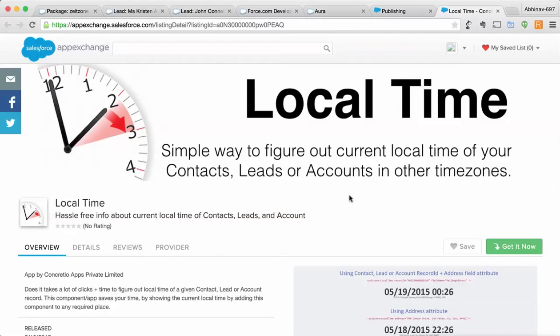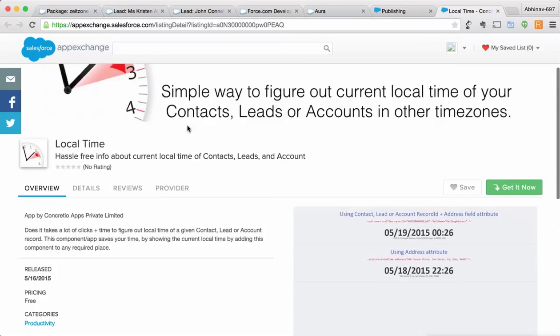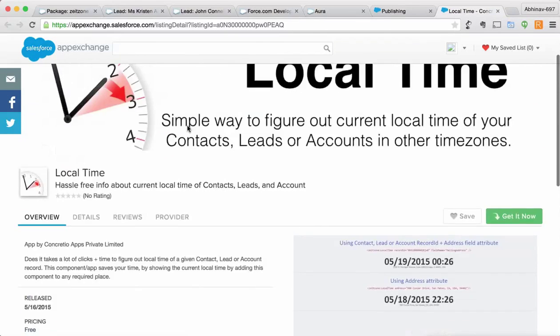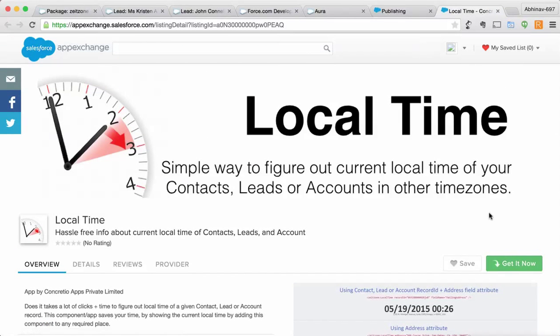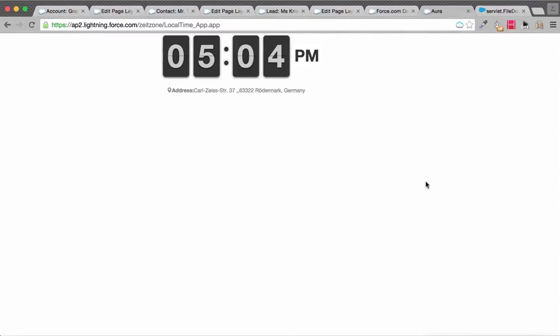This is a quick demo of the Local Time Lightning component, which is publicly listed on AppExchange. Here's the listing overview. Once you install it from AppExchange, here are the key things you can do.